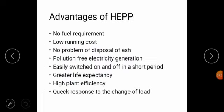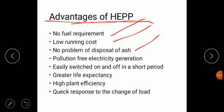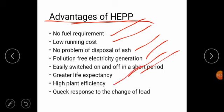The next point is advantages of hydroelectric power plant: no fuel requirement, low running cost, no problem of disposal of ash, pollution-free electricity generation, easily switched on and off in a short period, greater life, high plant efficiency, and quick response to the change of load.